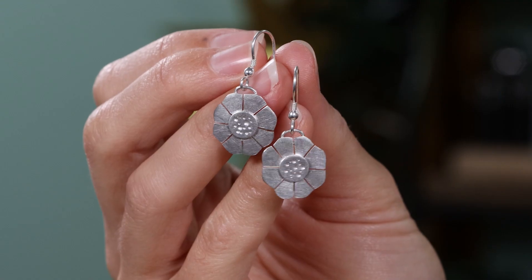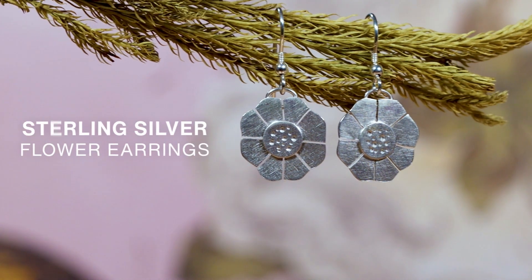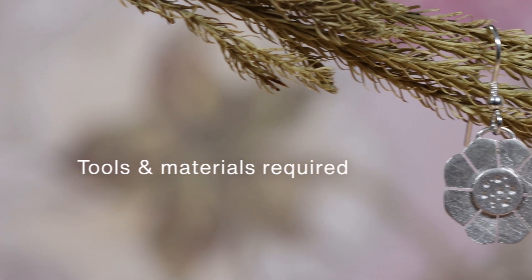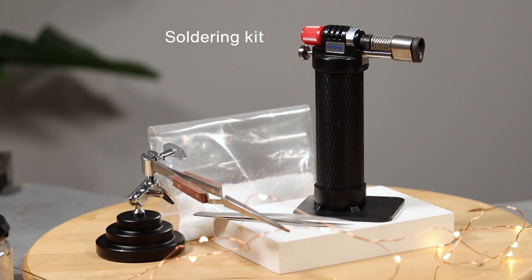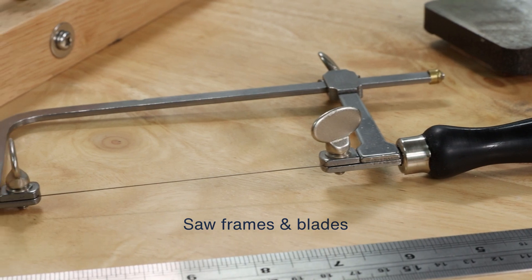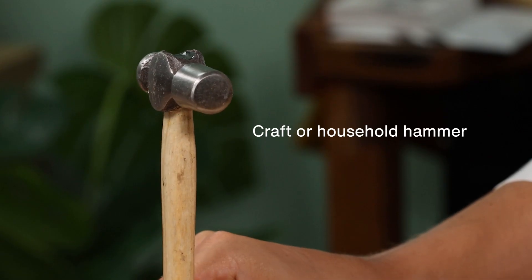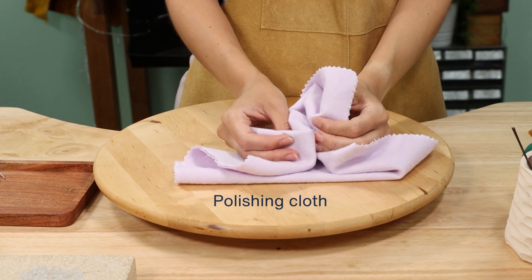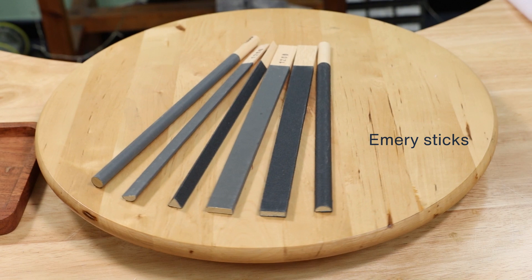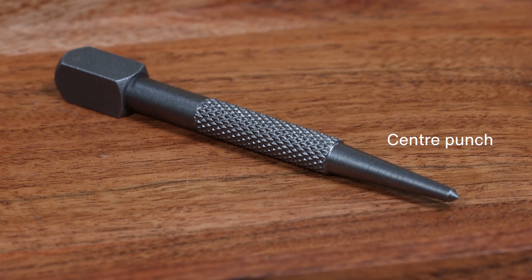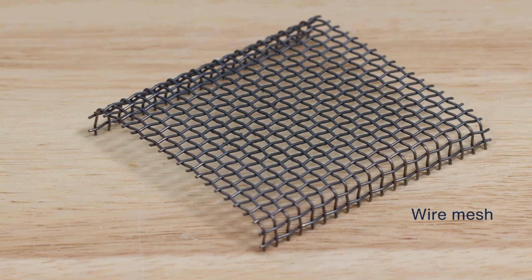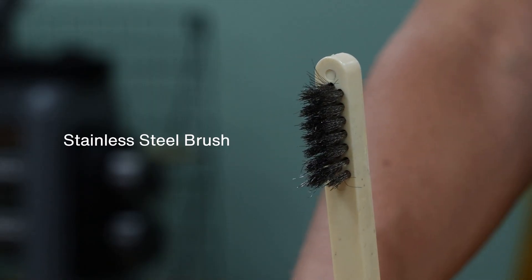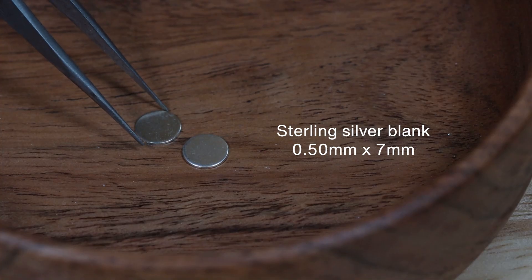Let's make these sterling silver flower earrings. All of these materials can be bought as a project kit by clicking on the link in the description.